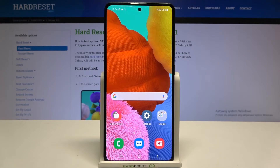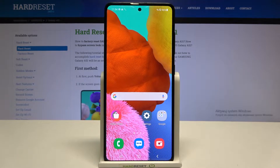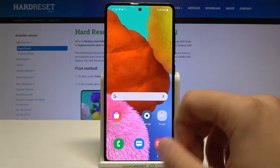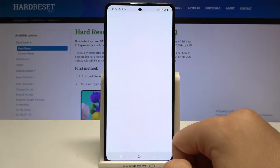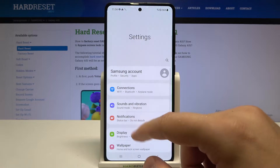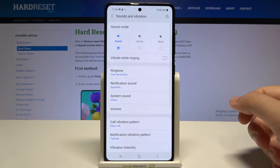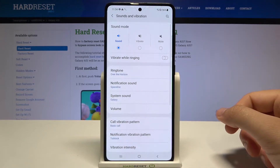In front of me I have the Samsung Galaxy A51, and today I will show you how to find and manage sound settings. First, we have to go to Settings and then find Sounds and Vibration.